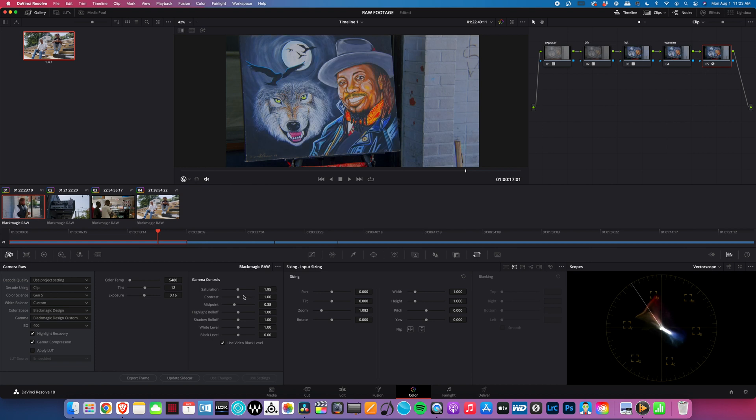But that's how I edit raw footage in DaVinci Resolve. This is how I color grade raw footage in DaVinci Resolve - it's that simple. This is Camera Game.